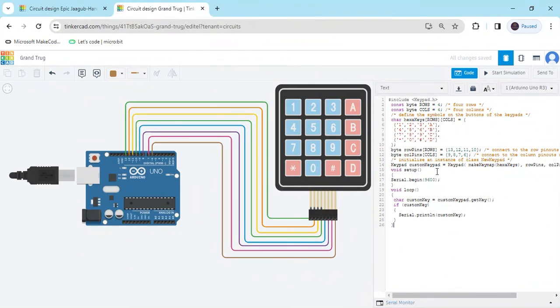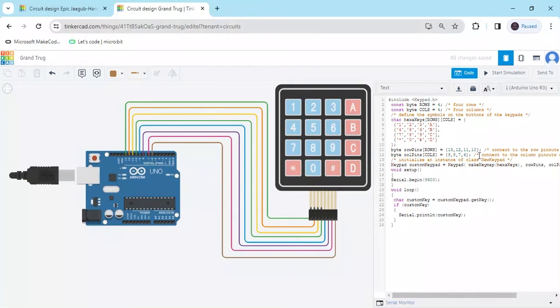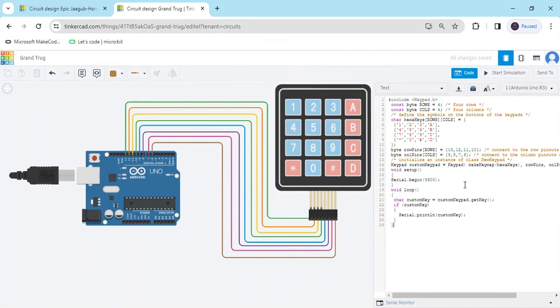You can download the code from the description. There are 4 rows and 4 columns. Rows connect to pins 13, 12, 11, and 10. Columns connect to pins 9, 8, 7, and 6. You can also change these pins to connect the rows and columns.